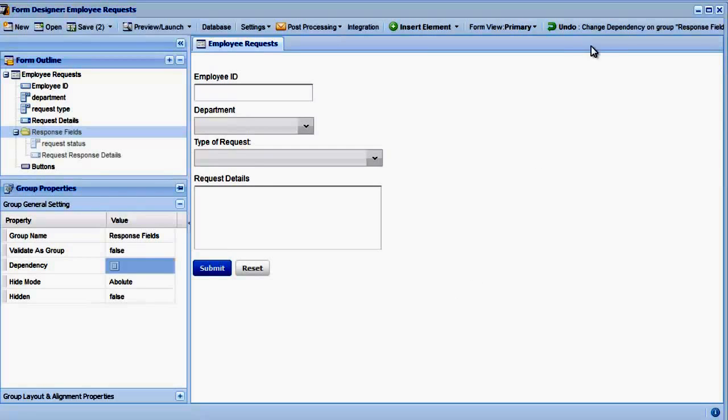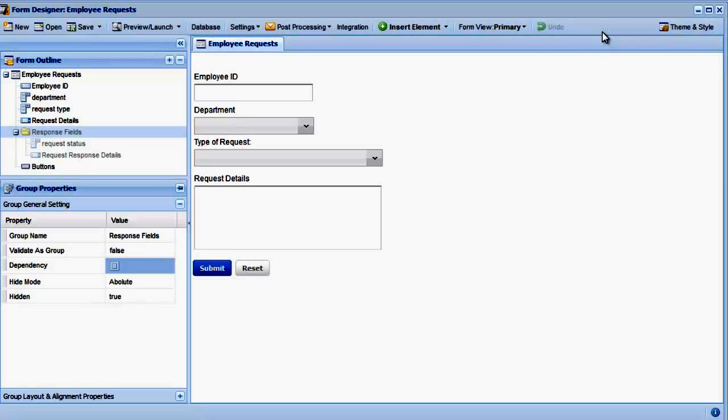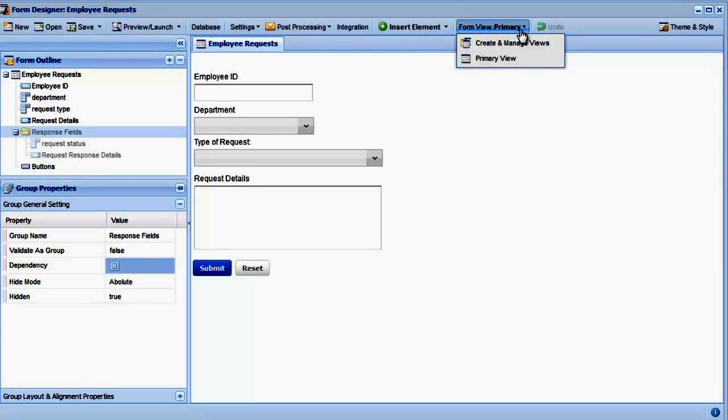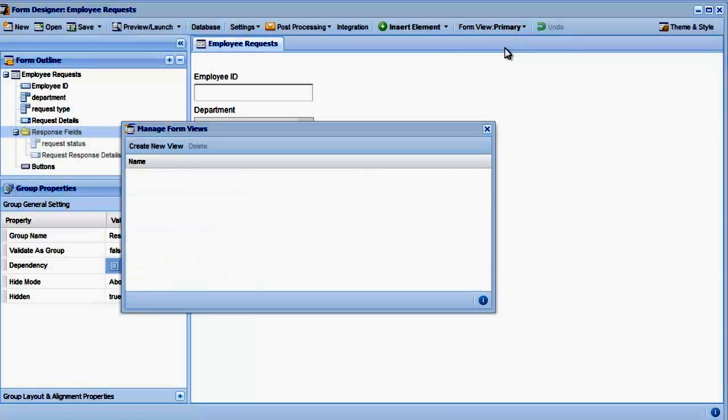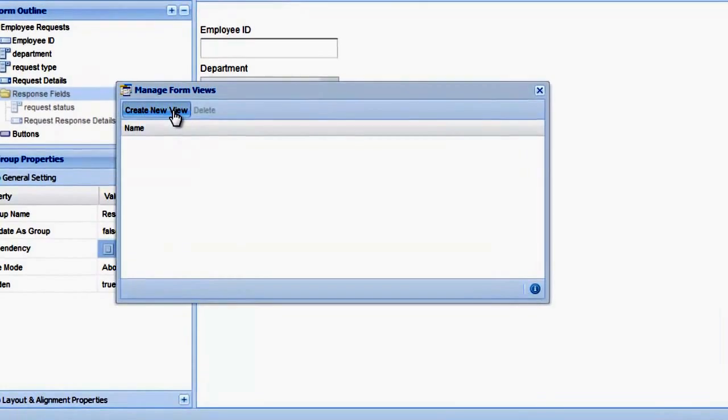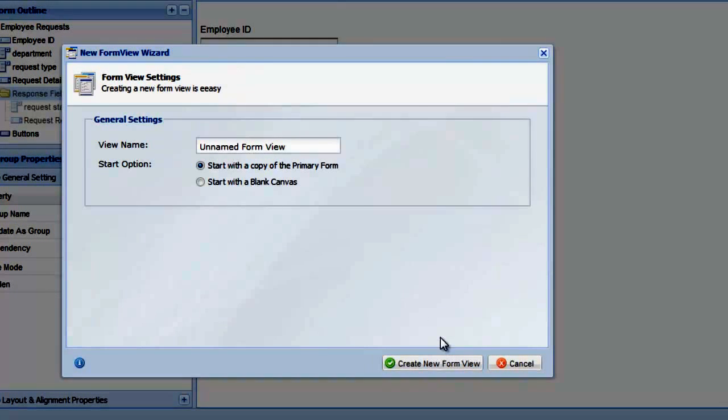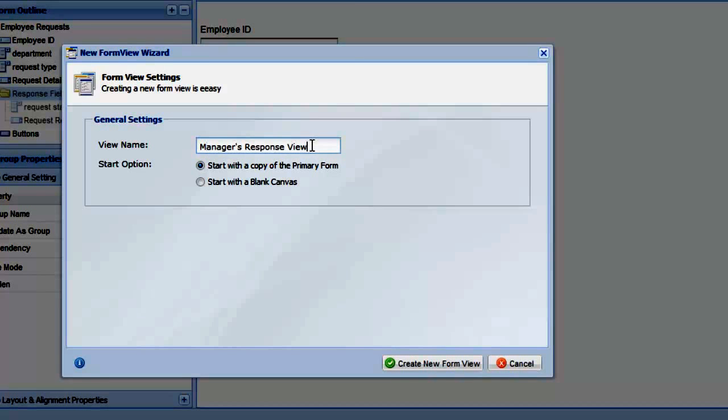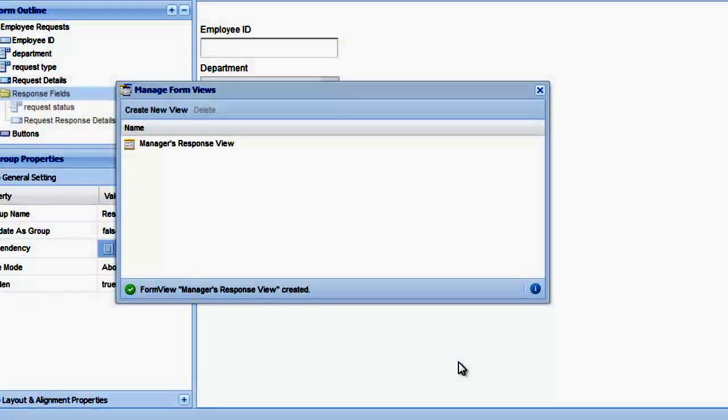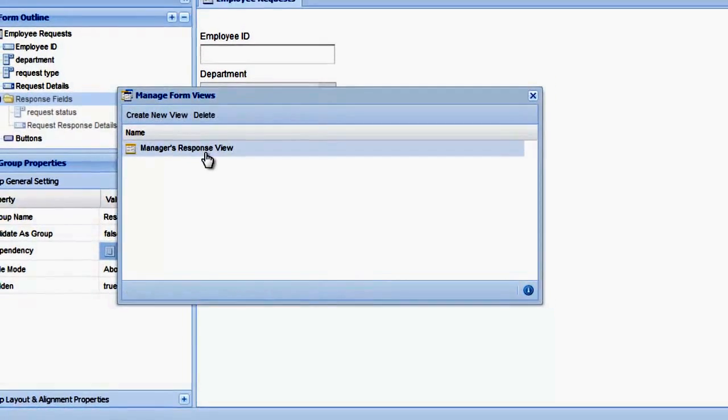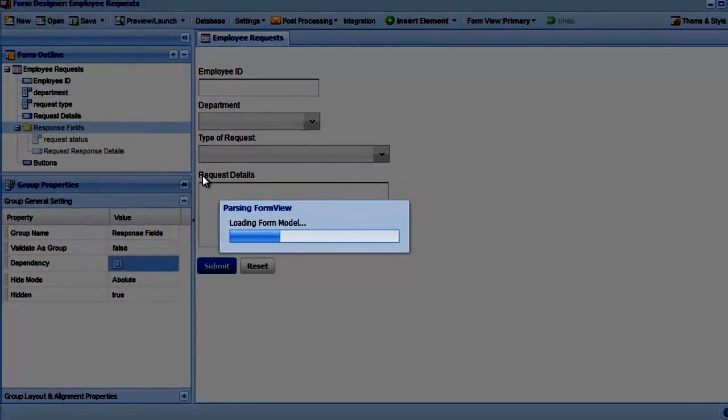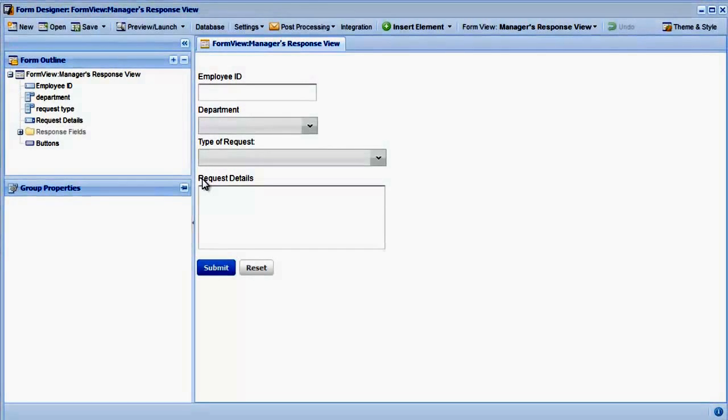The other way is to use a FormView. FormViews are different views of your form. Let's undo our dependency changes and create a new FormView now. From the FormView menu, select Create and Manage FormViews, and then click Create New View. Name it Manager ResponseView and click Create New FormView. The new view is created and shown. Double click on it to load it into the Form Designer.